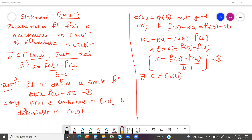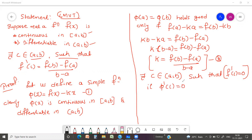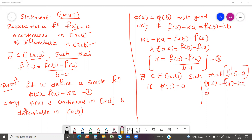Then there exists at least one point c in the open interval (a, b) such that φ'(c) = 0. This is the conclusion of Rolle's Theorem. Since we defined the function as φ(x), we write φ'(c) = 0. Now, φ(x) = f(x) - kx, so differentiating with respect to x gives φ'(x) = f'(x) - k.